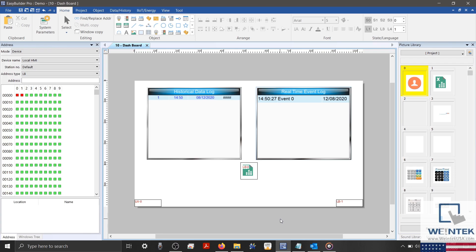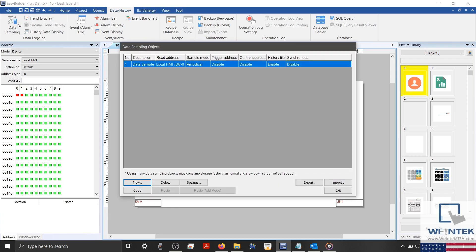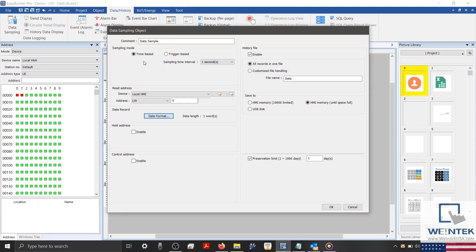Let's take a look at the configuration of our data sampling object. I'll select the Data/History tab, and on the left, I'll select Data Sampling. In this menu, I'll click my Data Sampling object and explain my current configuration. Within this project, I'm logging one word of numeric data from local word zero at an interval of once per second. I have not configured a hold or control address, but I have enabled history files, as this must be enabled prior to creating the object that will generate CSV files within your project.